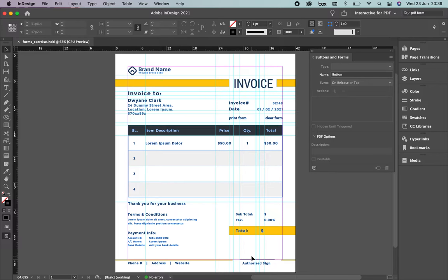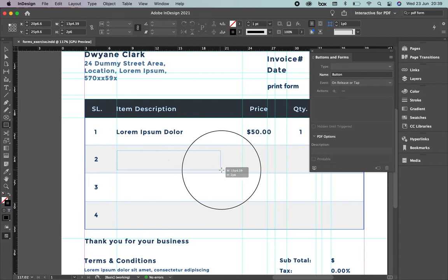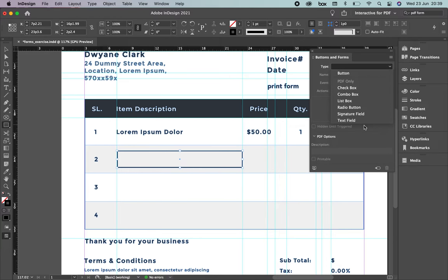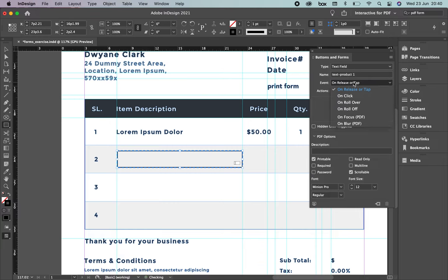The first thing is to create a space. Get closer with your zoom tool. I'm going to create a space wherever I want people to introduce information. I'm only going to do one because you can duplicate it — always simplify your life. Once you have the rectangle, come to the Buttons and Forms panel, select Type, then select Text Field. When someone opens the PDF, they'll fill this area with information. Name it 'Text Product 1'. On release or tap, when you click, you'll be able to include the information.